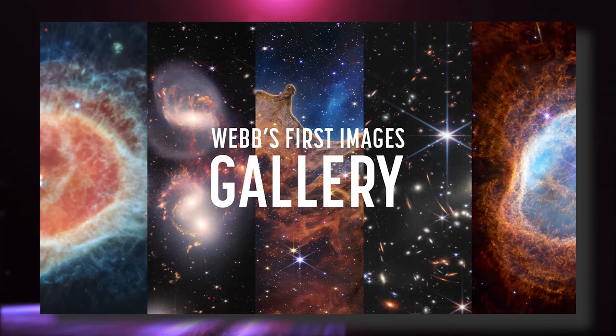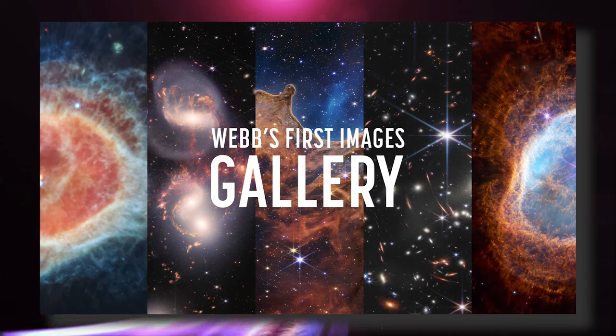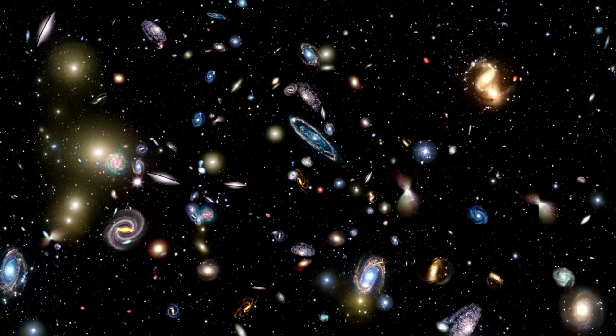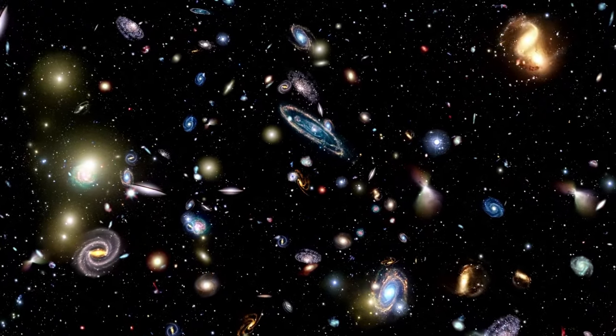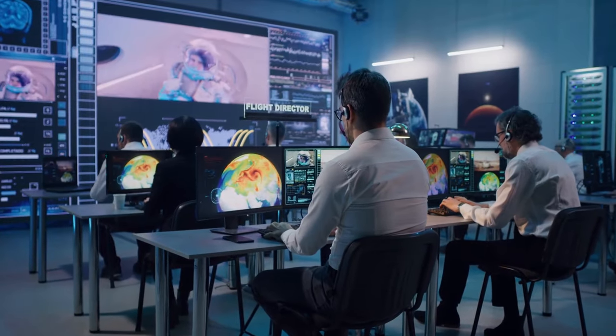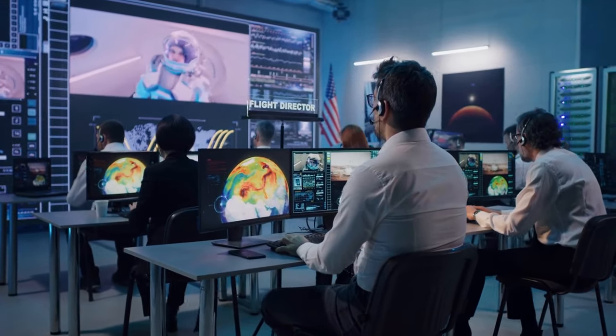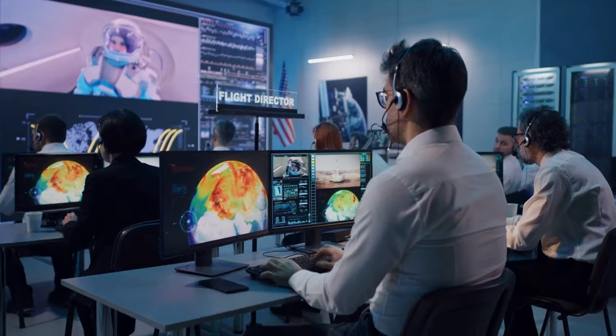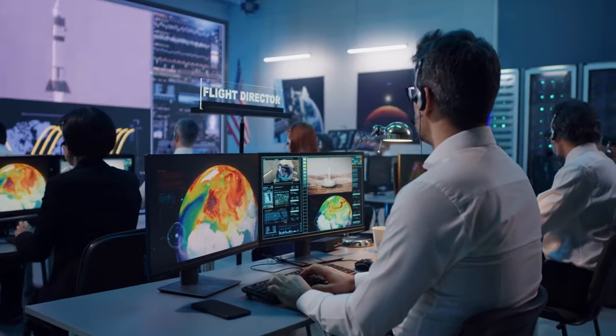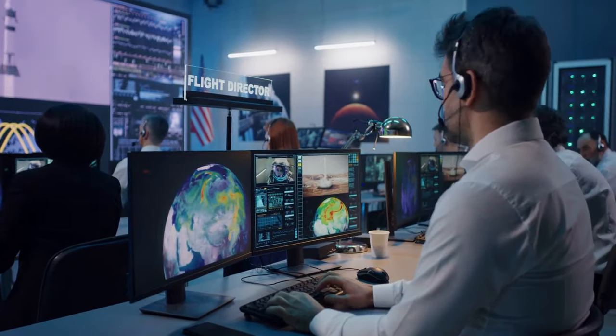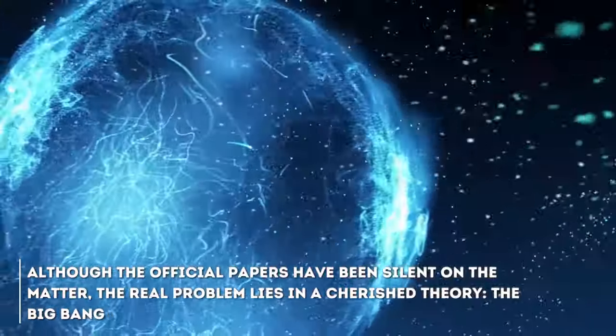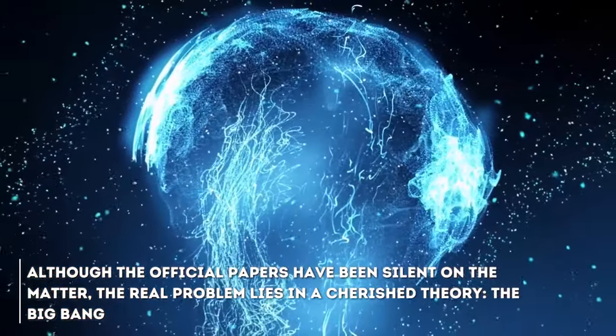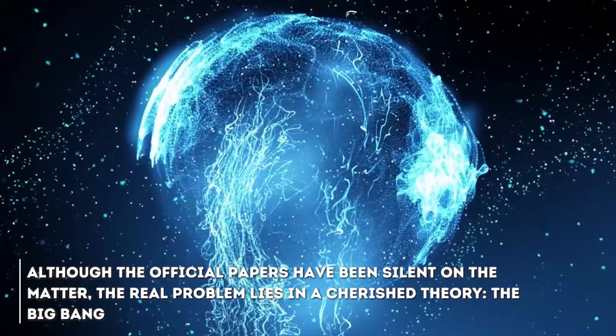Imagine being in an art gallery, walking among huge paintings captured by the James Webb Space Telescope. These images are breathtaking, with distant galaxies glowing on the cosmic canvas. Among astronomers and cosmologists, however, there is a sense of confusion. The common phrase is heard that this is unexpected, which has shaken the foundations of their understanding of the cosmos. Although the official papers have been silent on the matter, the real problem lies on a shared theory, the Big Bang.